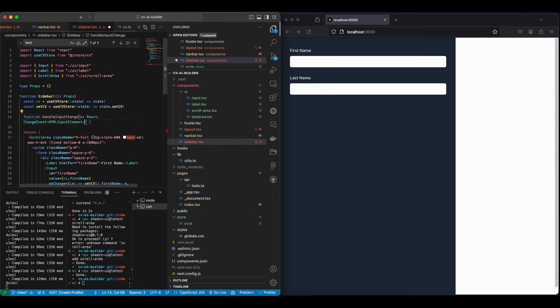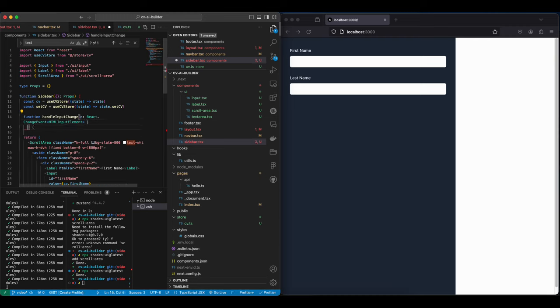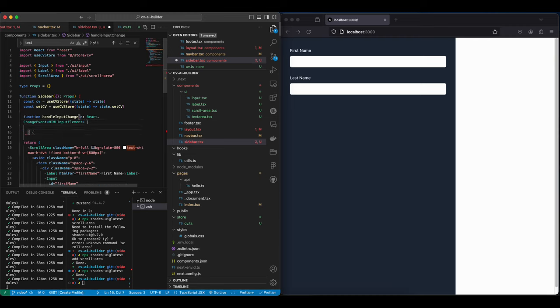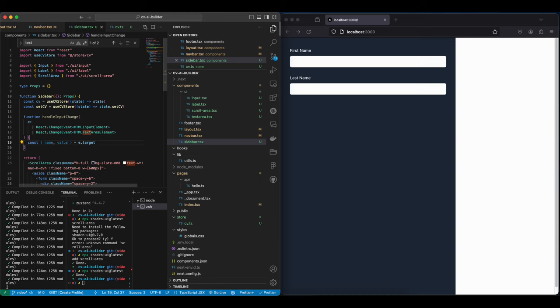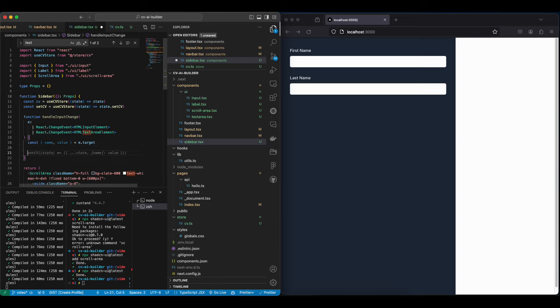And this will be either for an input element or for a textarea element. Let's take the name and the value from the target.